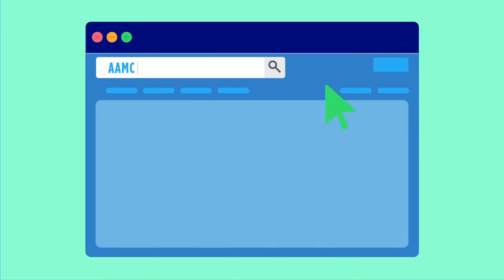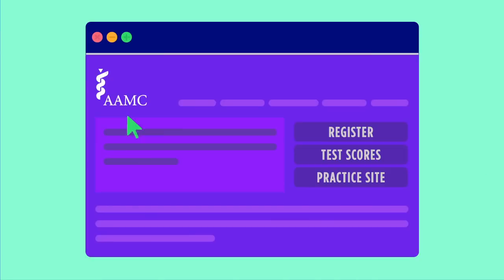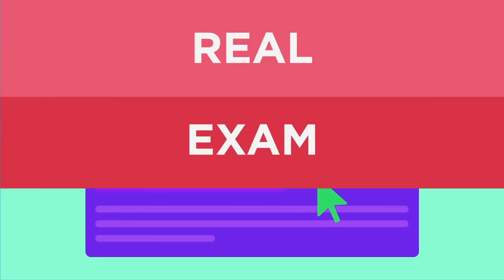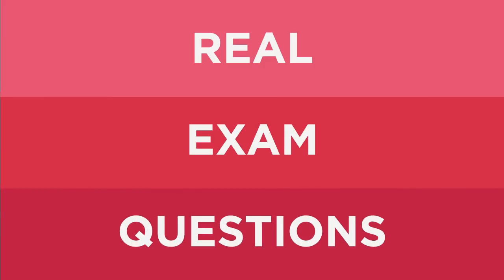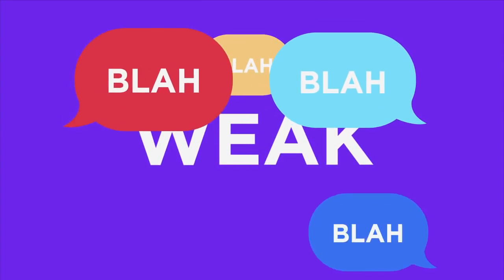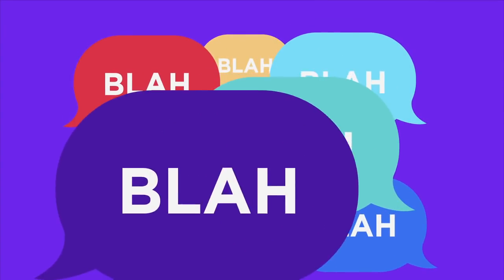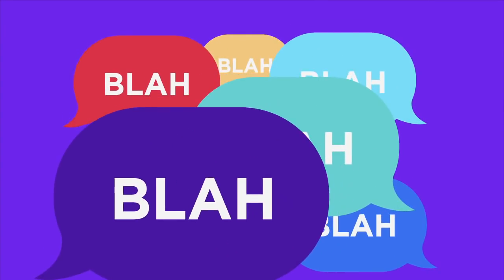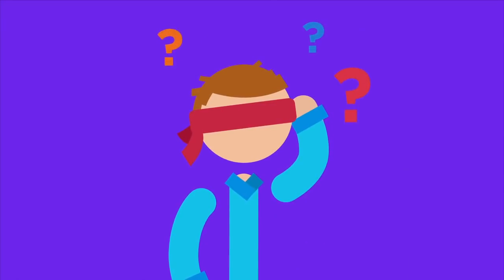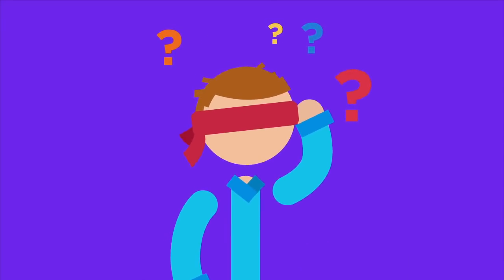The MCAT products found on their website are important because those are real exam questions previously administered years ago, but their explanations are weak because they're long and they don't clearly explain why the correct answer is right, and they don't allow you to understand the pattern of the exam.